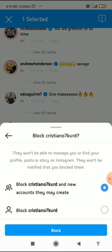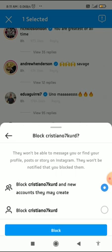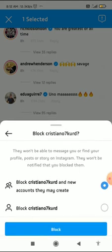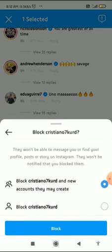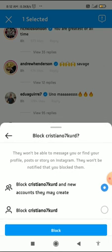There are two options: you can report this comment, or you can block them. When you block someone, they will not be able to message you, view your profile, your posts, or your stories.